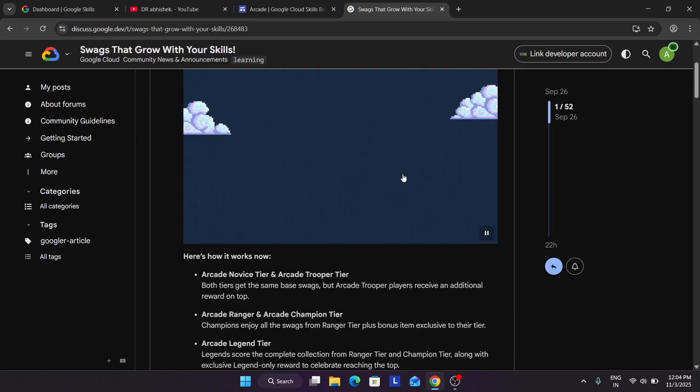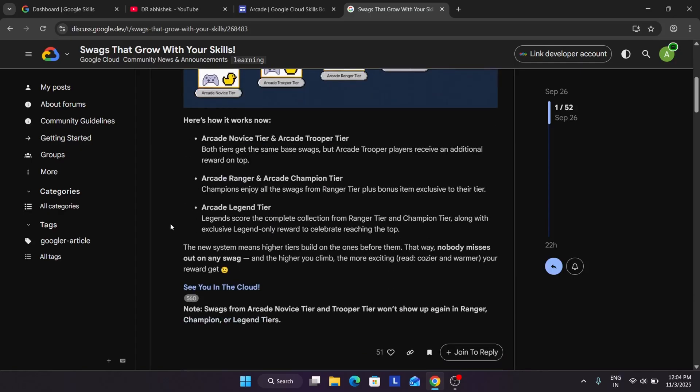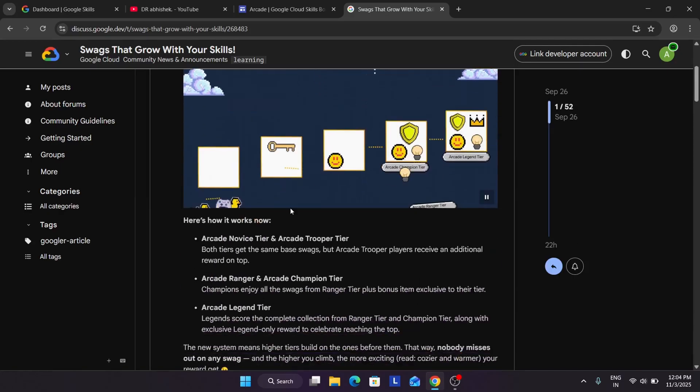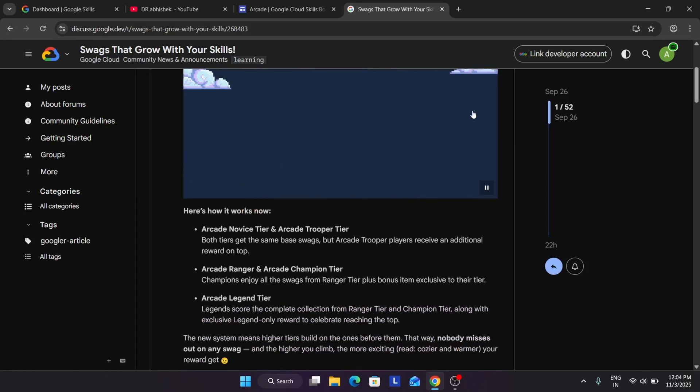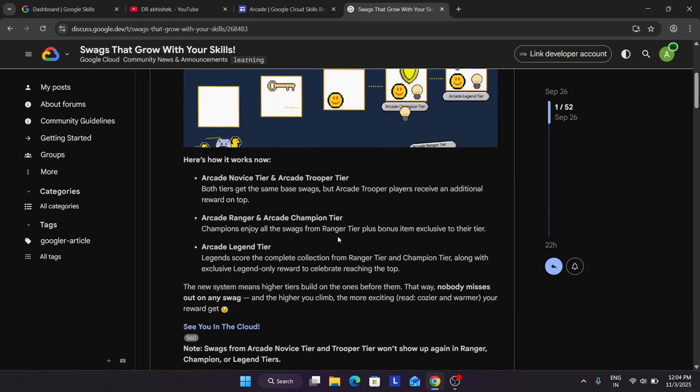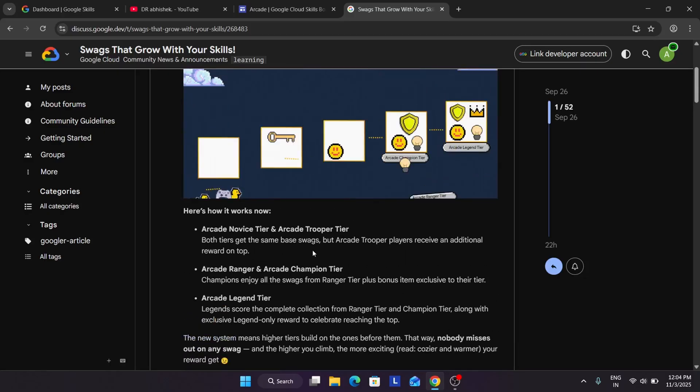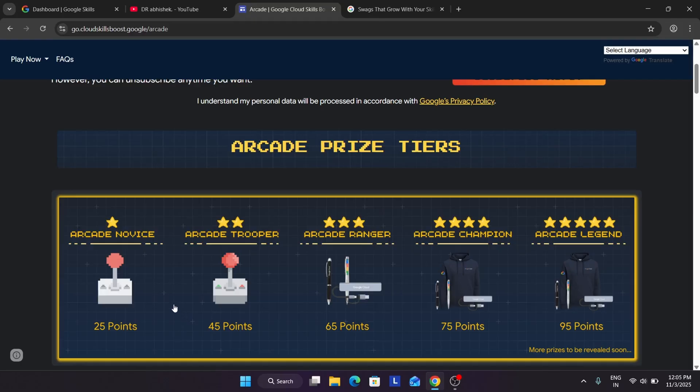And if you achieve the Legend tier, you will be getting swags from Ranger tier, Champion tier and one special edition swag. So in short, if you want to understand what is the criteria, if you achieve novice tier, basically the 25 point swags, you will be getting only 25 point swags. Whatever they make like laptop stand it was in previous cohort. If you want to see the unboxing videos of the previous cohort swags, you can check the playlist.